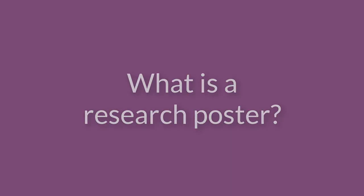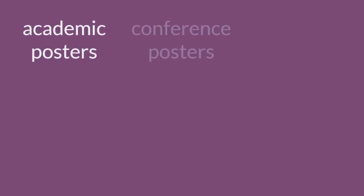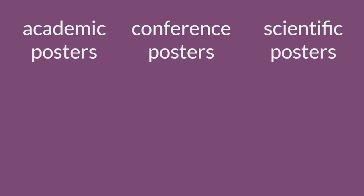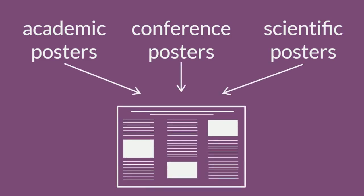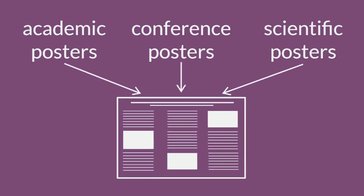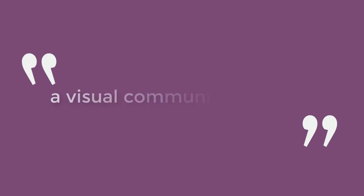What is a research poster? Research posters are sometimes called academic posters, conference posters, or scientific posters. Regardless of what they're called, professors are usually talking about the same thing.